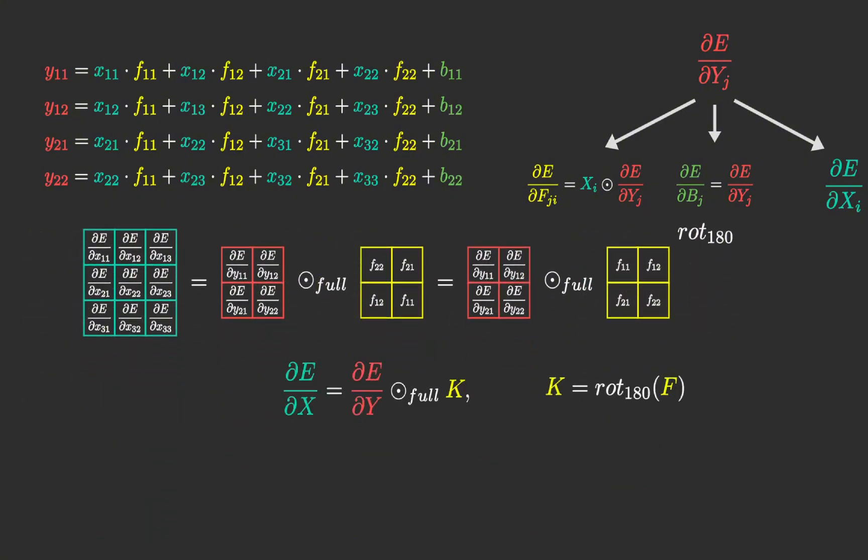For a more complex layer with multiple outputs, we observe that each input contributes to each output. That's why we have to sum it across all the output channels.